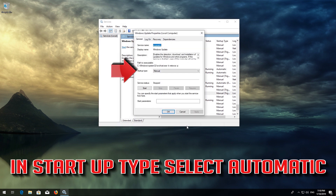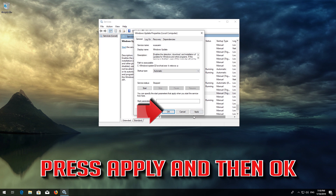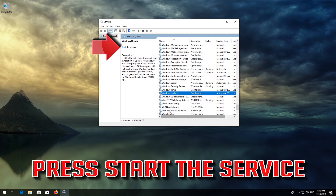In Startup type, select Automatic. Press Apply and then OK. Press Start the service.